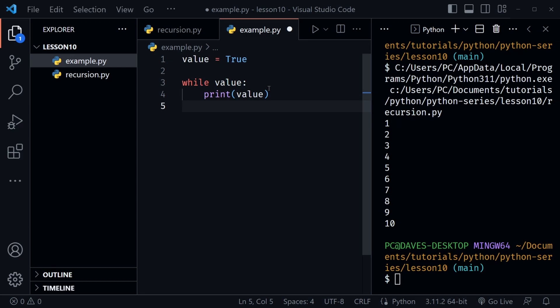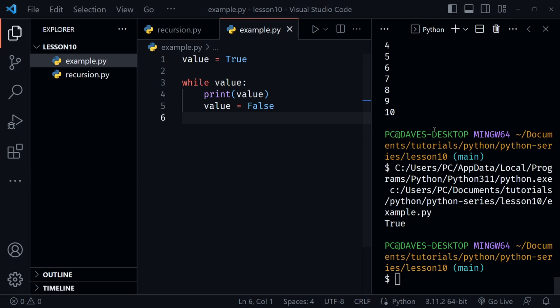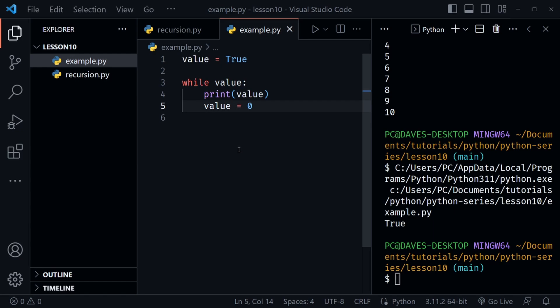I'll print the value and then set value equal to False. What we'd expect: the loop prints True one time, value changes to False, and on the second iteration the loop sees False and exits. Saving and running confirms we get True one time. It's also worth noting that setting value to zero evaluates as False — zero is considered false — so running again still exits after printing True once.